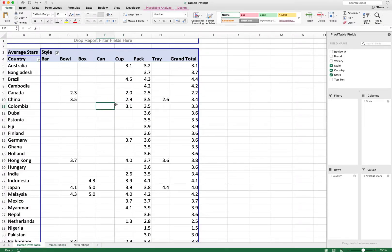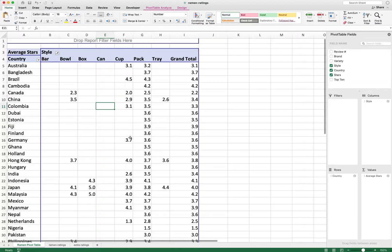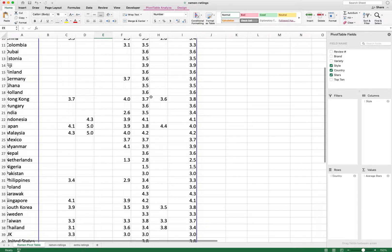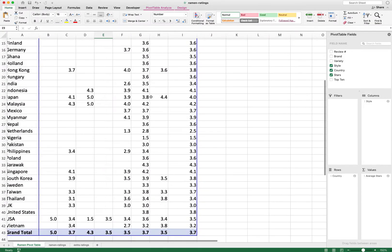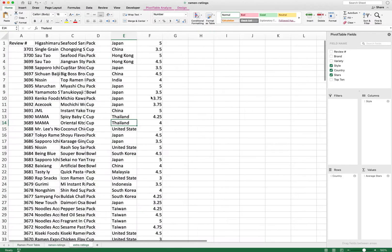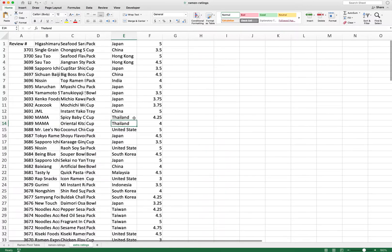In the pivot table, 'Style' is in the columns, 'Country' is in the rows, and the value is an average of the stars — so you can see what the average star rating is for all these different ramen products.